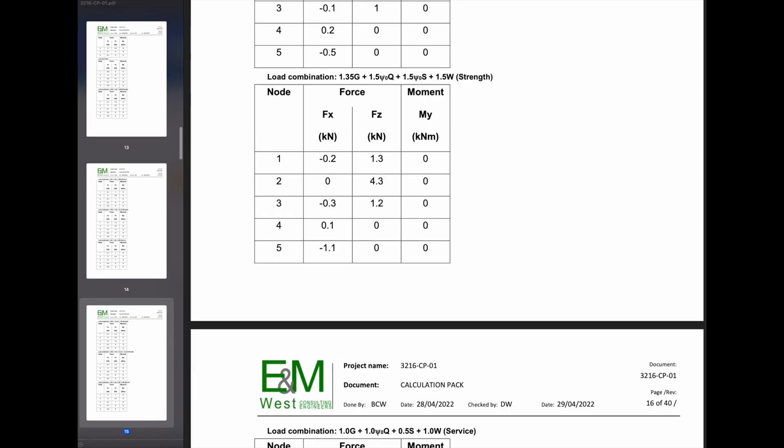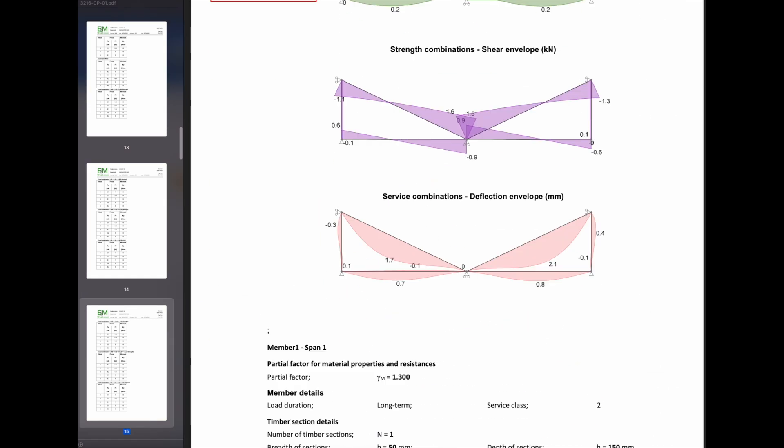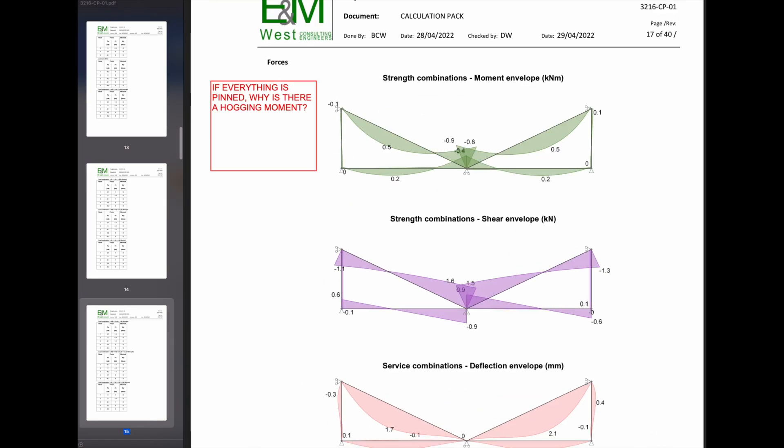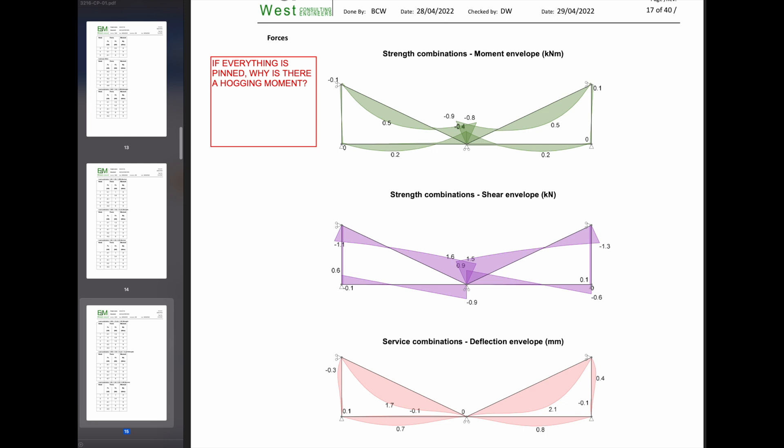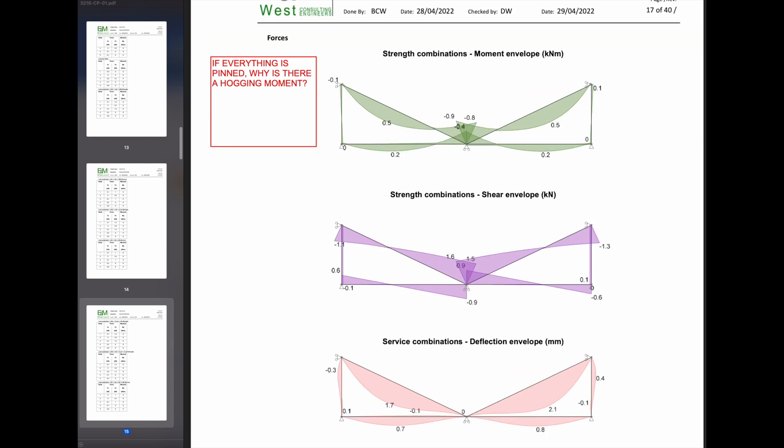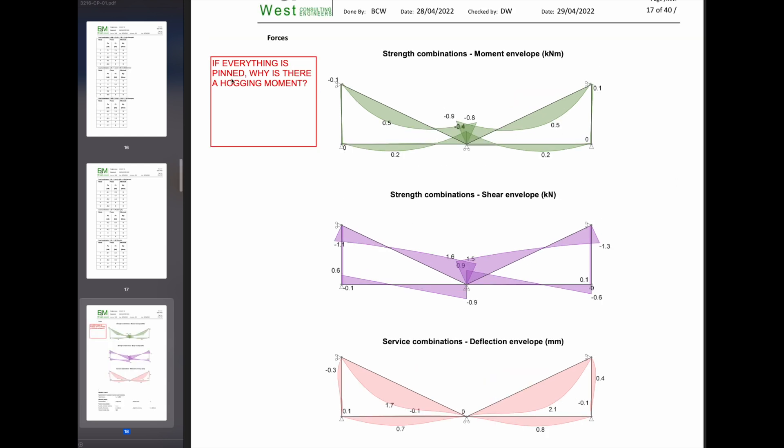We just keep going. There's a lot of output. And here we go. My comment is, if everything is pinned, why is there a hogging moment? So there shouldn't be a moment here. I went back into the analysis and I saw that everything was pinned, so something was probably not right. And I think eventually he agreed that he made a mistake.